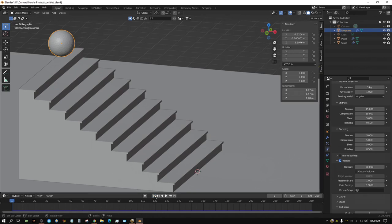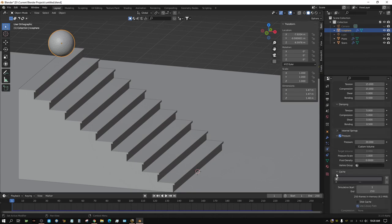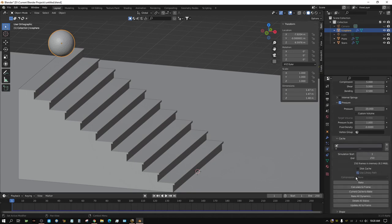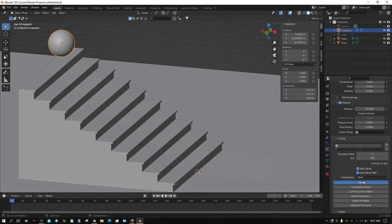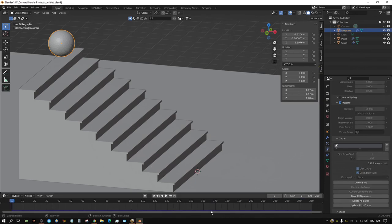It's taking roughly the entire 250 frames to come to a stop, which is what we need. Come over here to the Cache settings and click on Disk Cache. I'll click 'Delete All Bakes' to start fresh and make sure there's no stray cache, then just click Bake. It's going to go through and create all the bake data, then turn dark purple — basically locked in unless we click Delete.